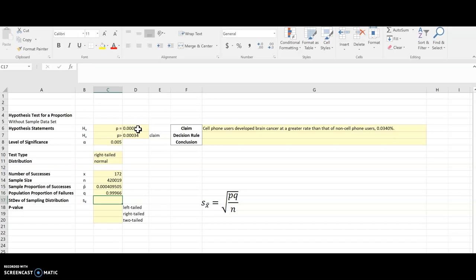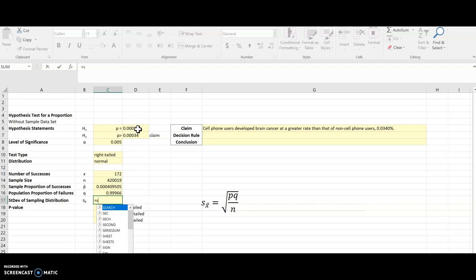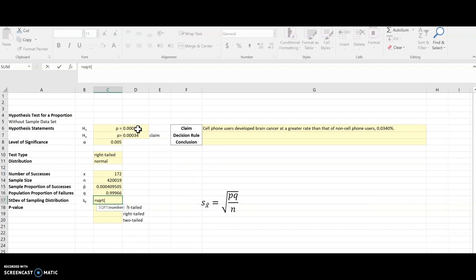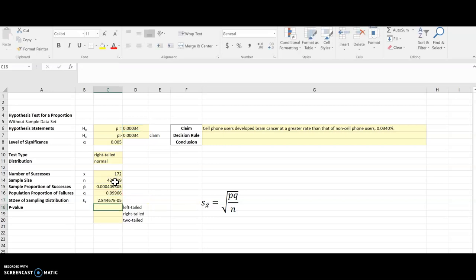Now I have everything that I need in that formula to find the standard deviation for the sampling distribution. So I'm going to start typing in that formula I see there. Square root is sqrt. And then I take p times q divided by n. And all of that goes in parentheses because all of it is inside the square root in the formula. And now I have my standard deviation.